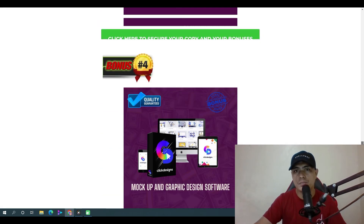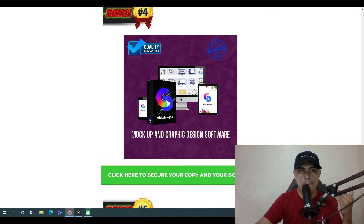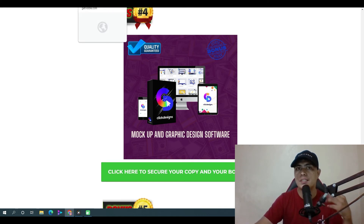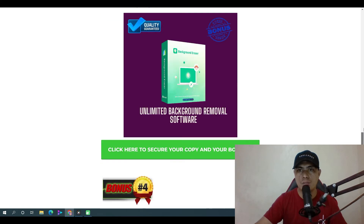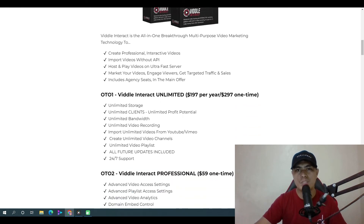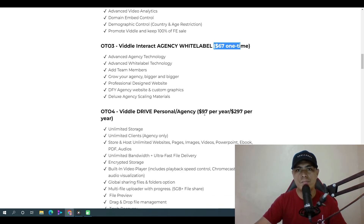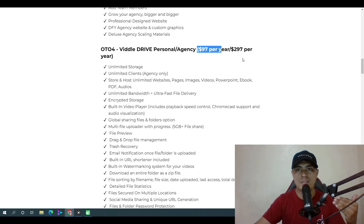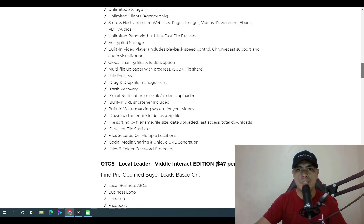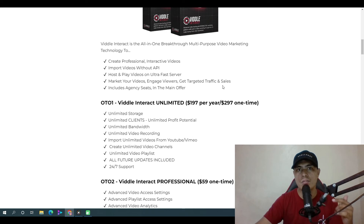All of my bonuses are waiting in your JVZoo account and you can get instant access after your purchase of Video Interact. You can also save a significant amount of money by purchasing the bundle. If you go through the funnel individually, OTO number one is $197/year, OTO number two is $59, OTO number three is $67, and OTO number four is $97/year or $297/year.